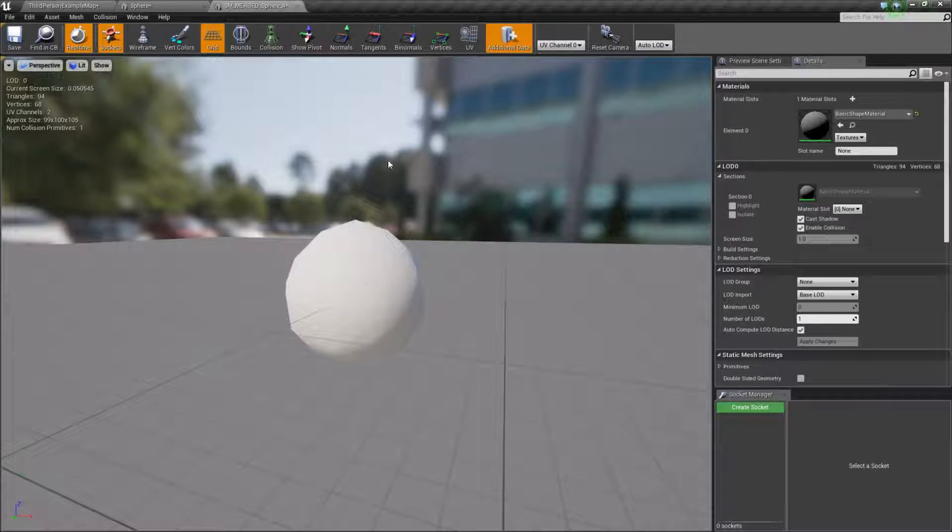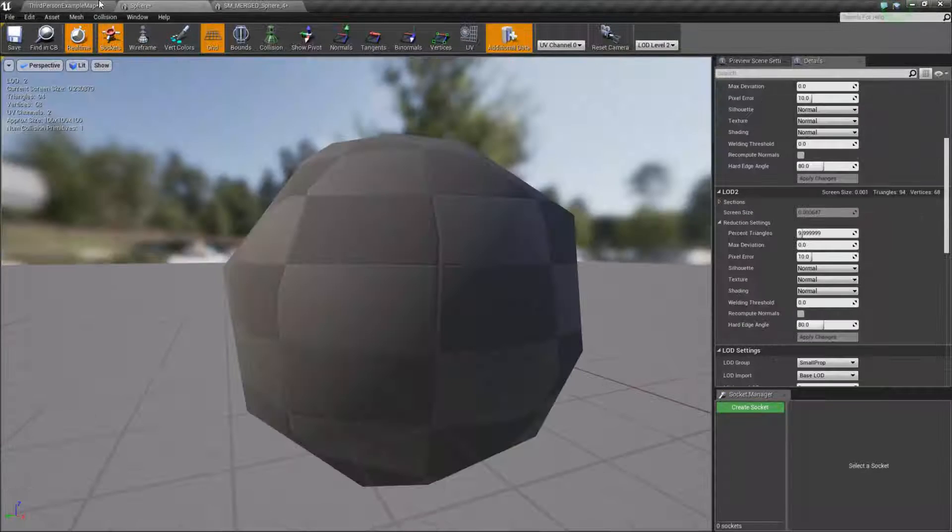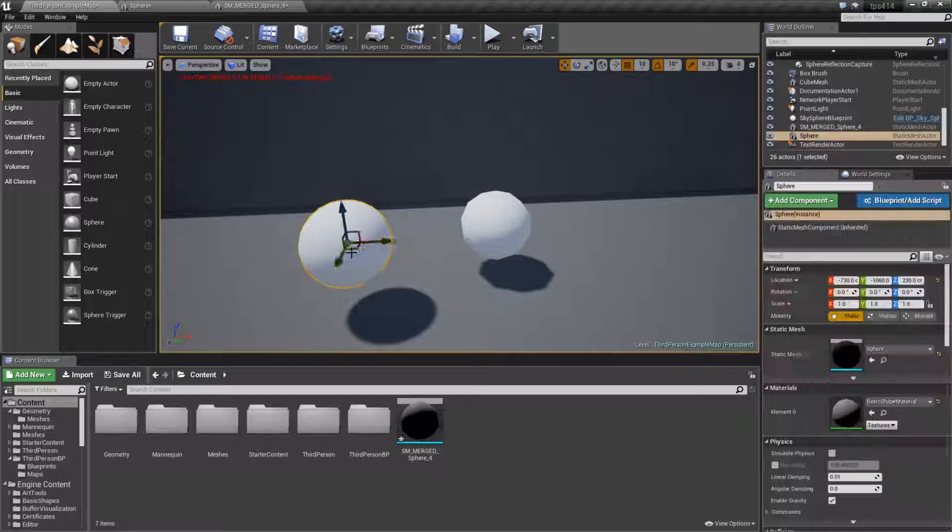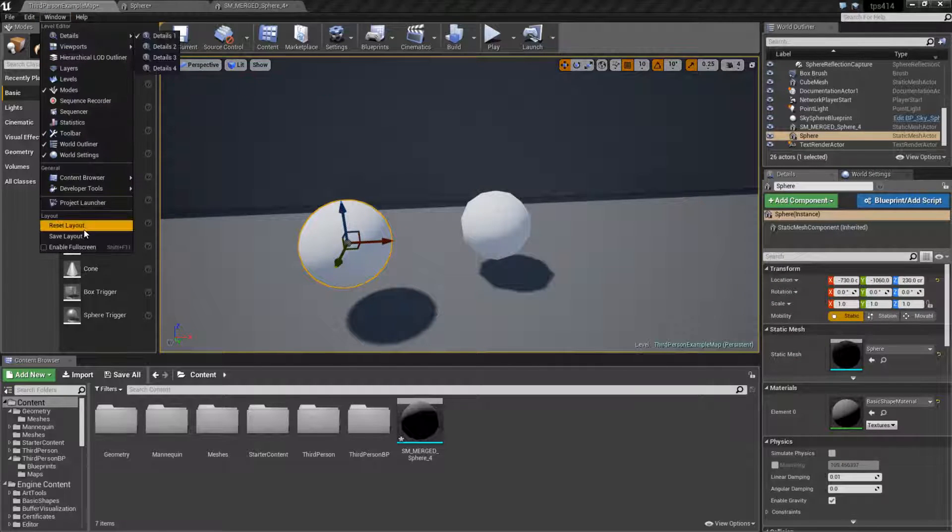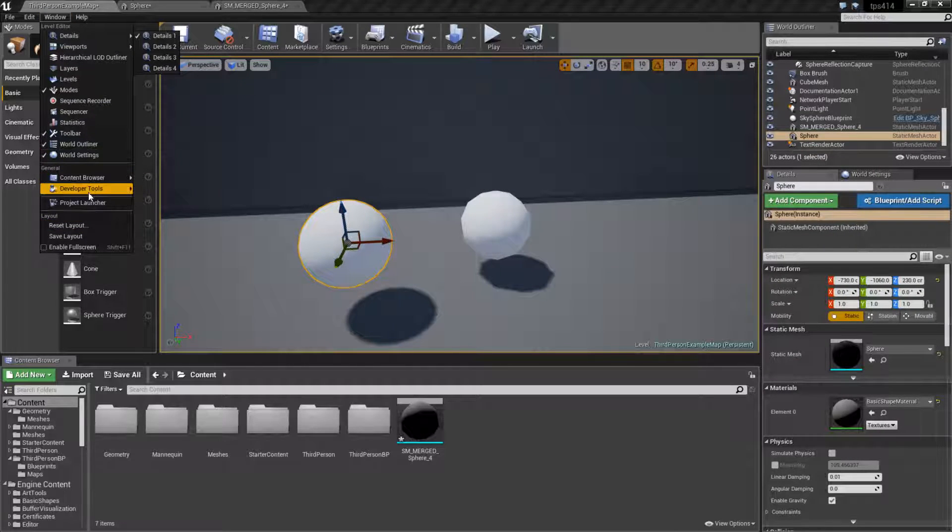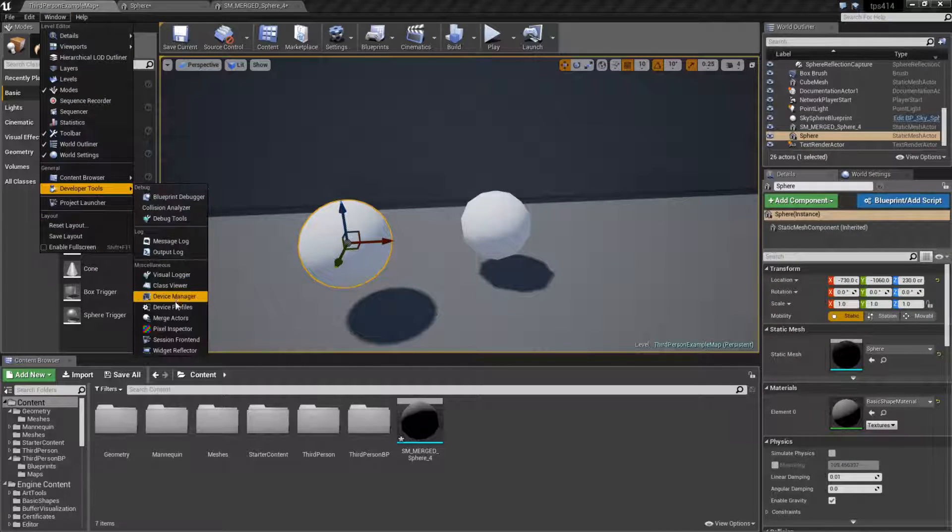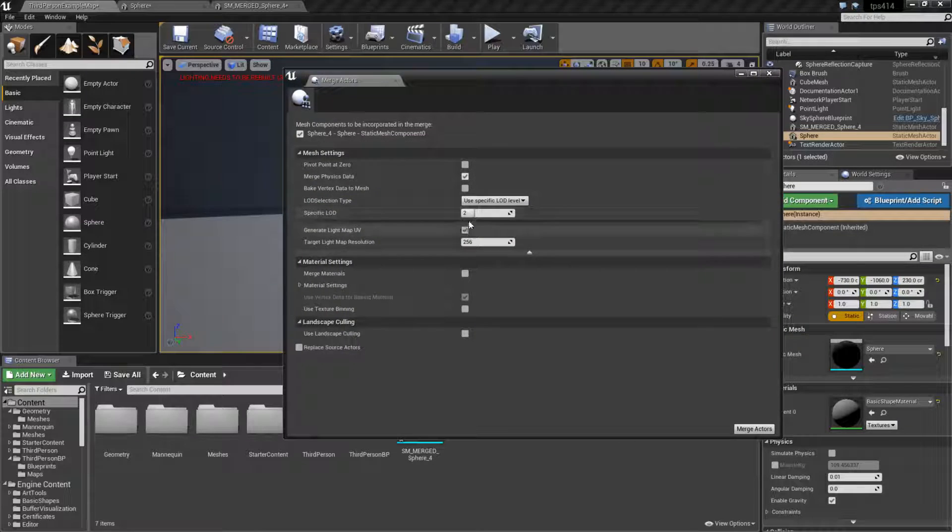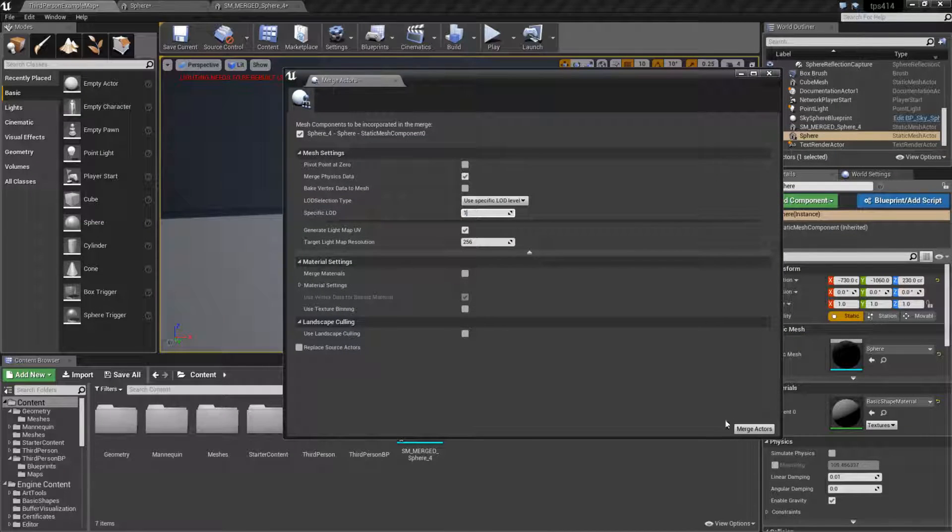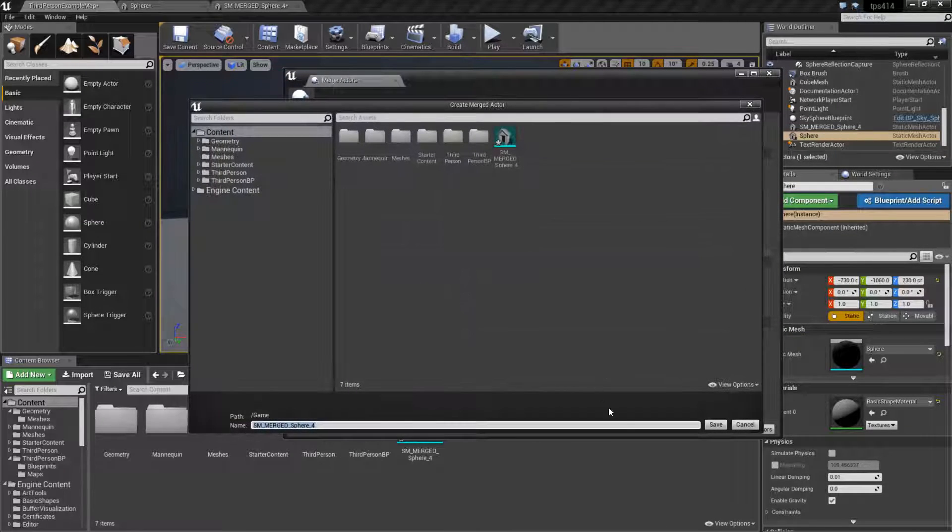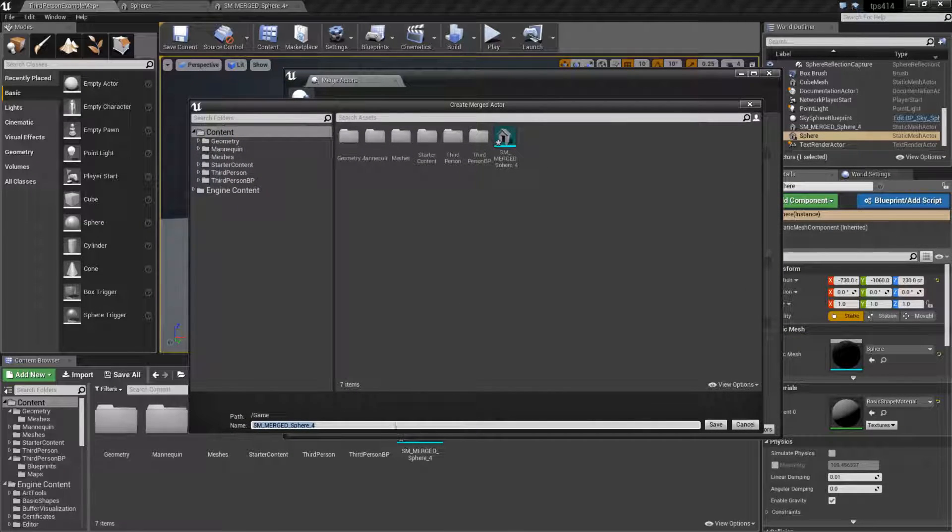Unfortunately you would have to do that for each group by simply selecting your original, going back to the developer tools merge actors and selecting the next one, if we wanted one for example, and merge it into a different one.